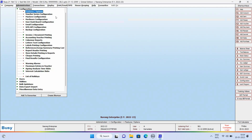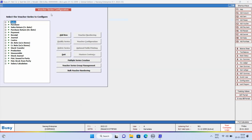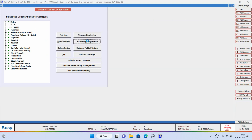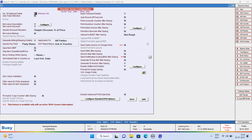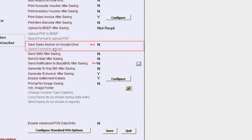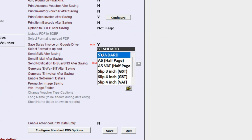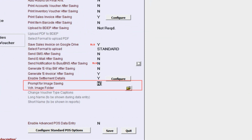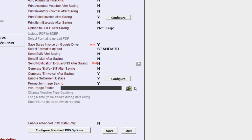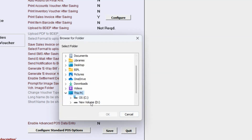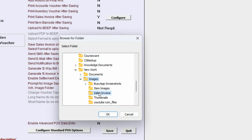After this, we will go to Voucher Series Configuration. We will select the Voucher Type for which we want to configure and click on Voucher Configuration button. Here, under this window, we will enable Save Sales Invoice on Google Drive option and select the format in which we want to upload the invoice. Next, we will enable Prompt for Image Saving option and specify the folder path of the Voucher Image, and click OK to save this configuration.